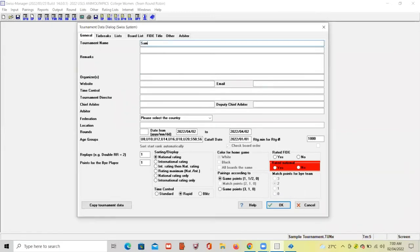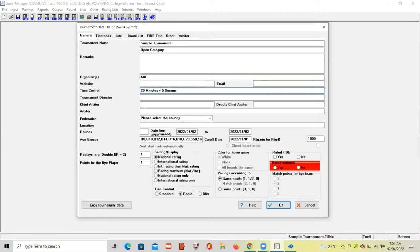Enter the tournament name — for example, Sample Tournament. Below the tournament name is the category — for example, Sample Open Category. You can skip the remarks field. For Organizer, let's say ABC. You can skip the website and email fields. Time control is 20 minutes. Then enter the Tournament Director — let's say Donald James.